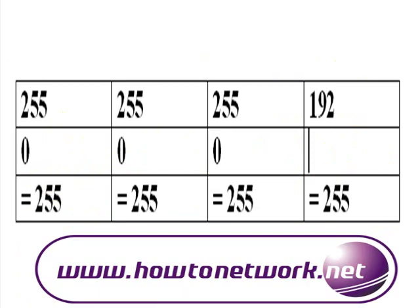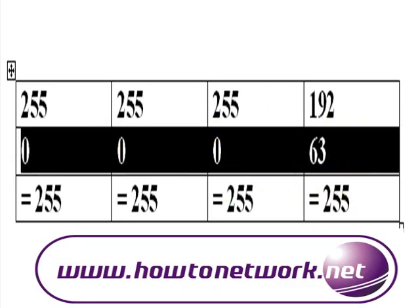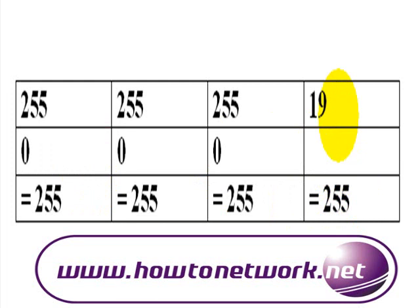To get to 255 from 192 we have to add 63. You can write this down on a bit of paper in the exam, there's no problem. I tend to write out 255 minus 192 equals, and in this example the wildcard mask is 0.0.0.63.